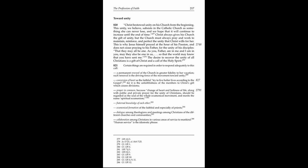Fraternal knowledge of each other, ecumenical formation of the faithful and especially of priests, dialogue among theologians and meetings among Christians of the different churches and communities, collaboration among Christians in various areas of service to mankind.